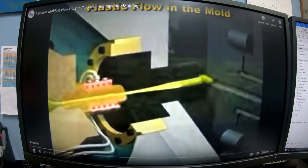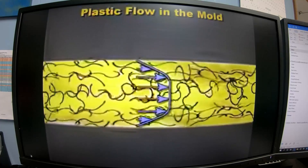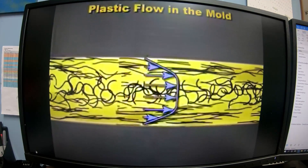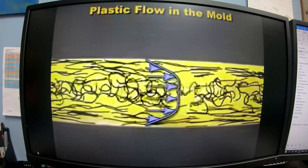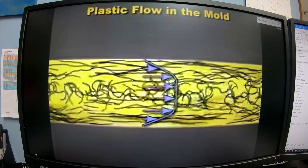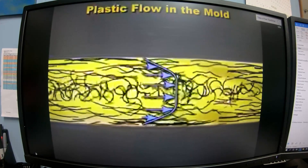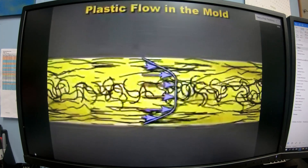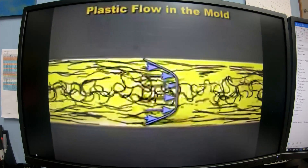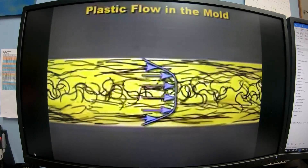When we make the molecules flow, they develop a velocity profile. The plastic in the center flows the fastest, as shown by the longer arrows. The plastic near the walls flows the slowest because its speed is reduced by friction with the wall. This flow profile shows that the speed of each molecule depends on how far it is from the wall — fastest in the center and slowest near the wall.